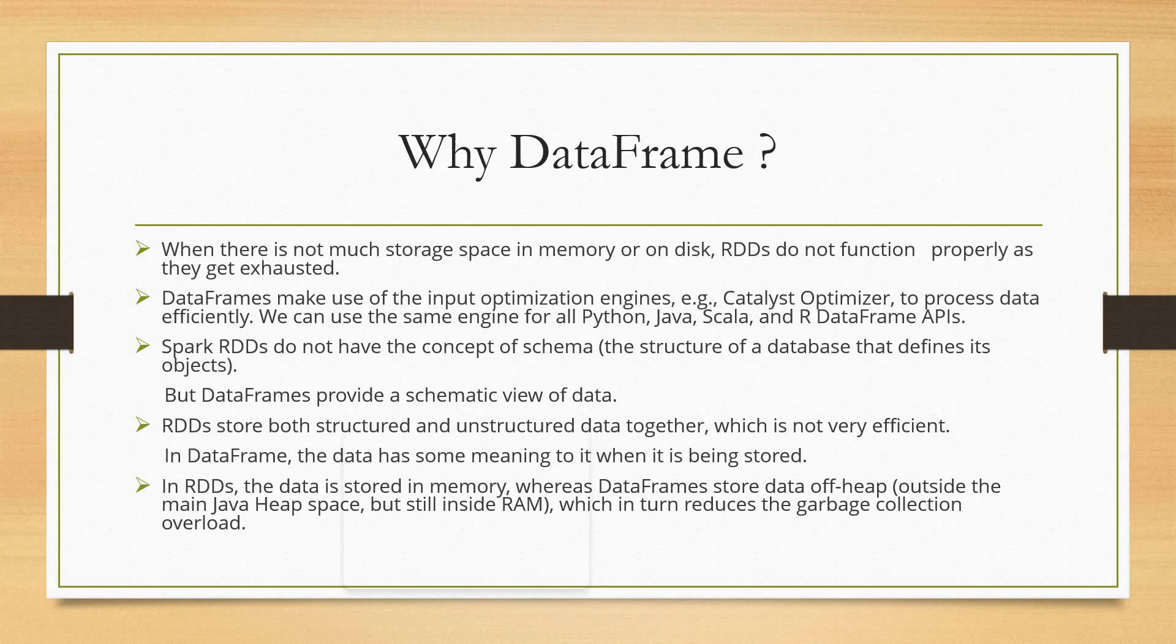Now we'll discuss why DataFrame. When there is not much storage space in memory or on disk, RDDs do not function properly as they get exhausted. That's one of the limitations in RDD. That's why DataFrames make use of input optimization engines like Catalyst Optimizer to process data efficiently. We can use the same engine for all Python, Java, Scala, and R DataFrame APIs. That's one of the first advantages of DataFrame, which removes all the limitations of RDD.